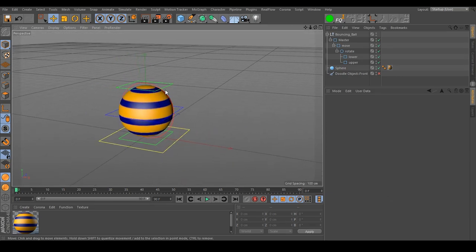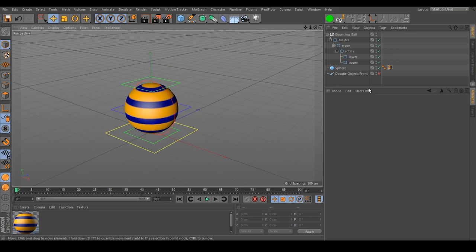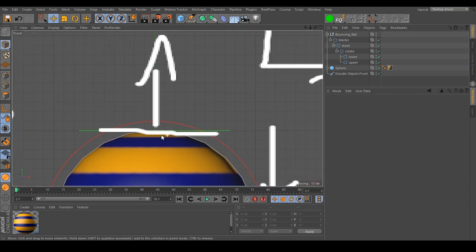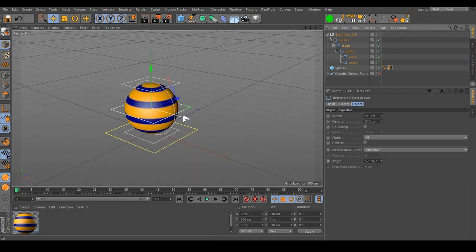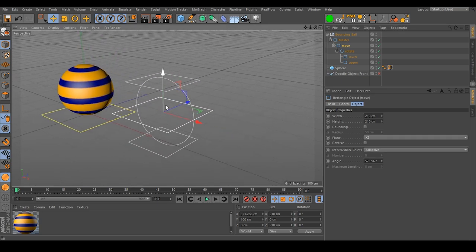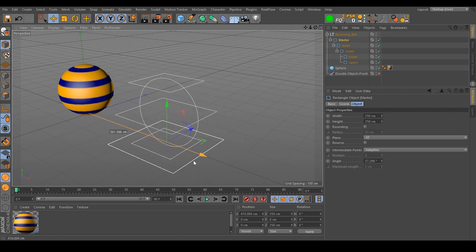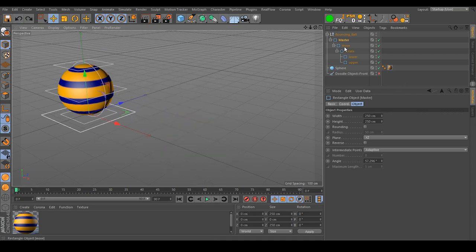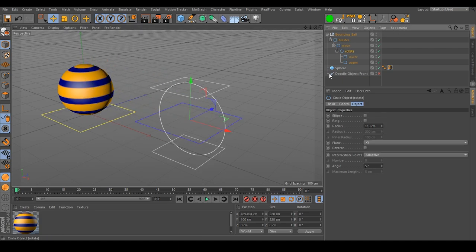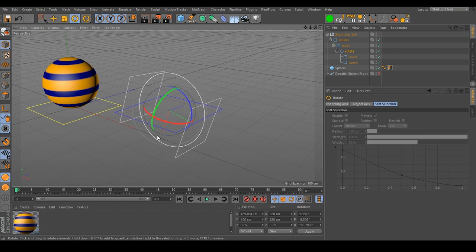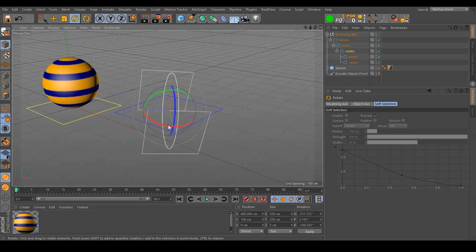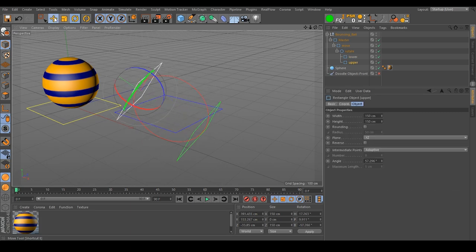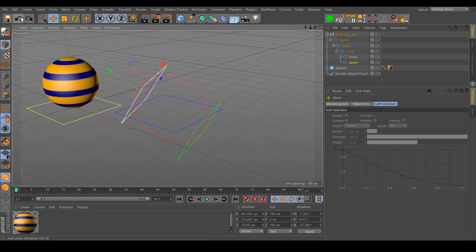Let's check if everything is working as planned. I move the move controller around — everything is following. If I move the master controller, everything follows too. We can rotate the rotation controller and the lower and upper controller rotate with it. So we are able to have squash and stretch with the lower and upper controller in any direction.